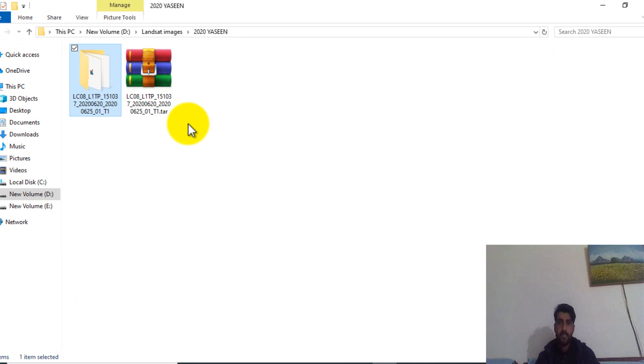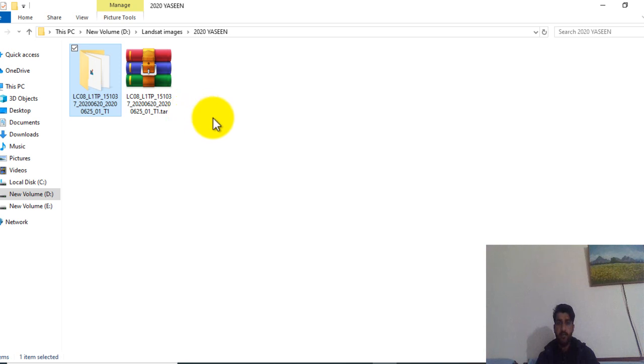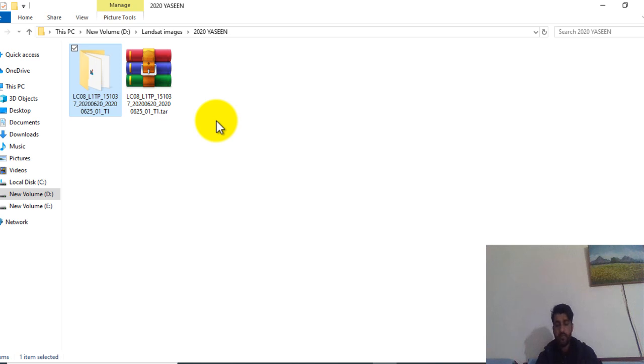This is the satellite Landsat 8 image. I downloaded it from USGS Earth Explorer website. If you don't know how to download satellite image from USGS website, then you can check my video and you will find a video on it. So this is the Landsat 8 image downloaded from USGS website.